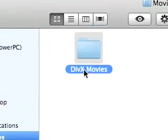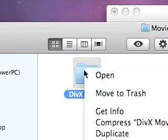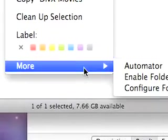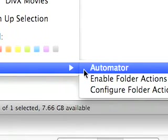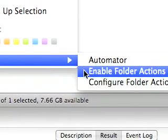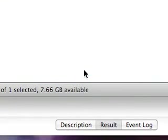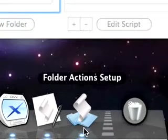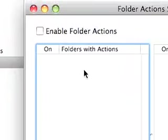So what we want to do is we want to right-click on our folder, and we want to say More, and we want to say Configure Folder Actions. We'll click on that. This will launch the Folder Actions Setup application.